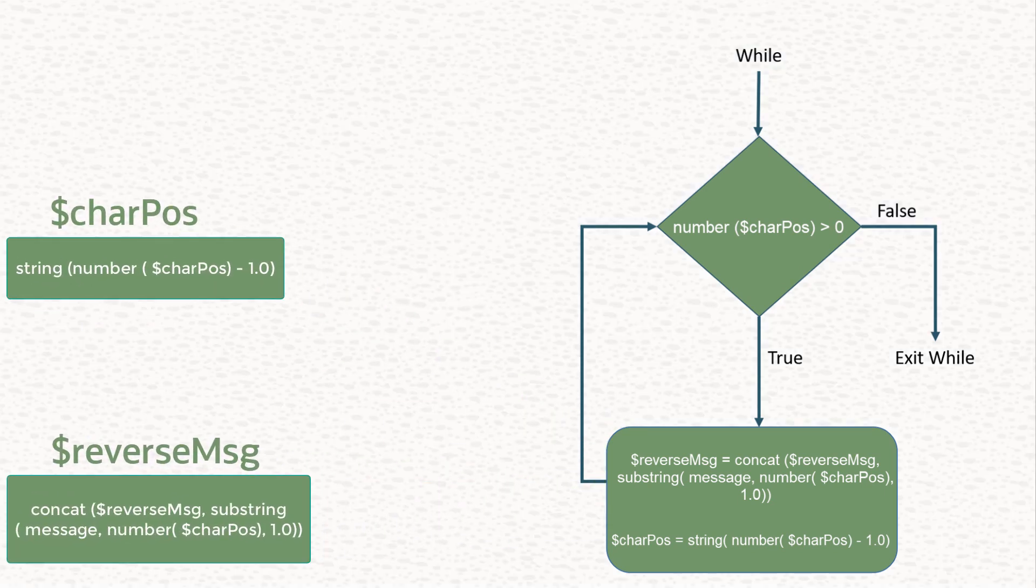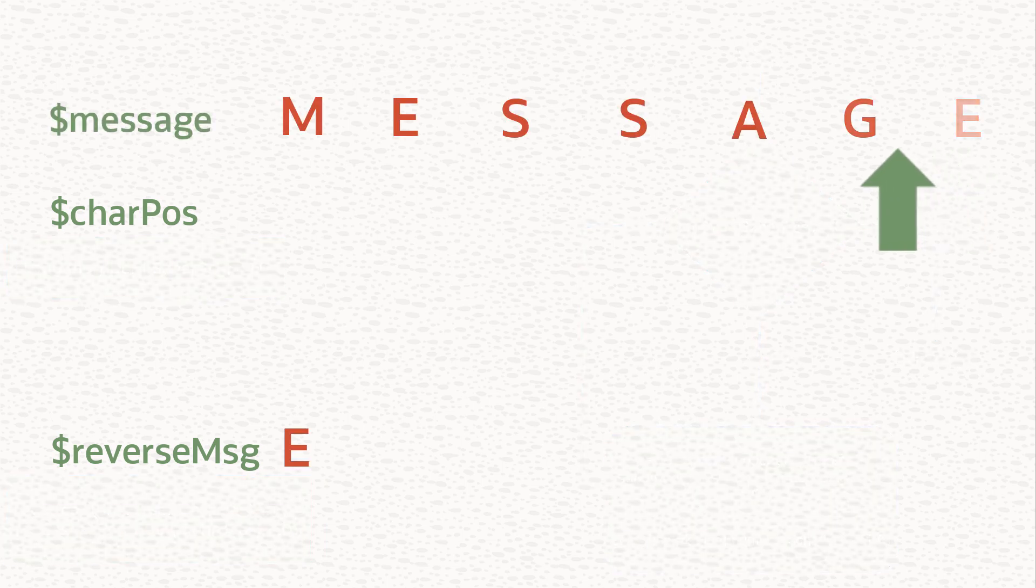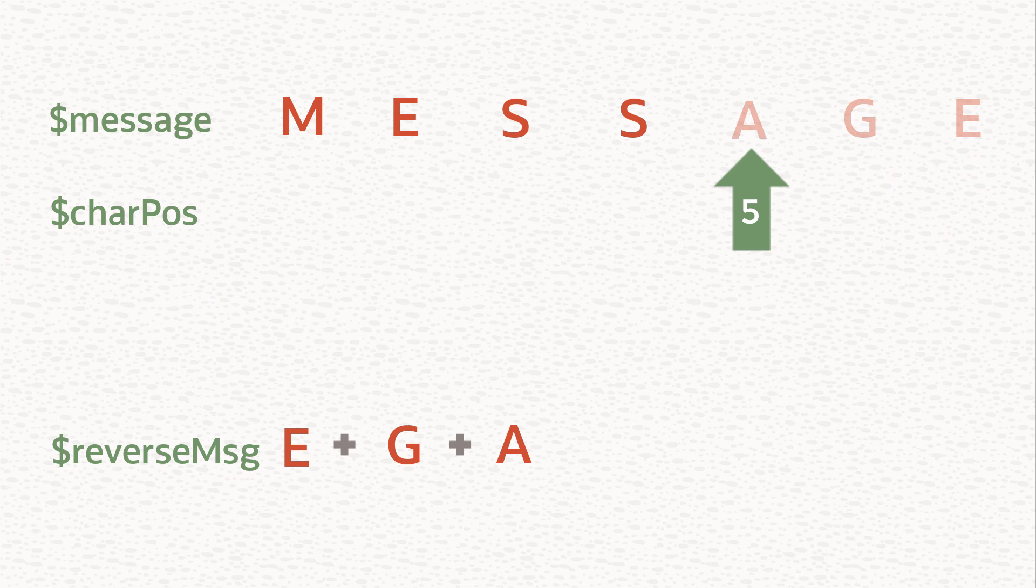And that's the body of our while loop. When it's done, the while loop tests that condition again, and if the character position variable is greater than zero, it executes again.